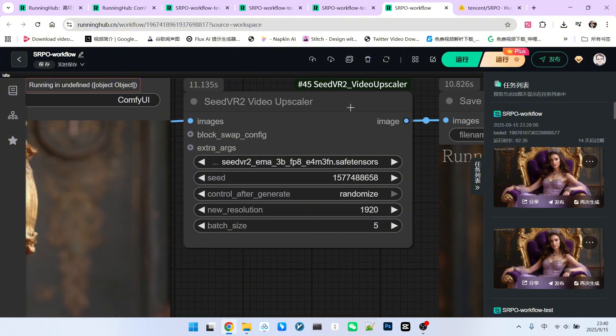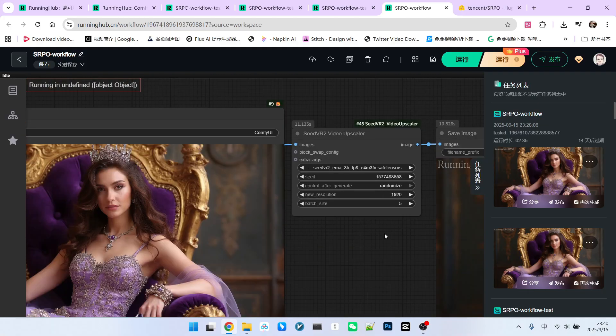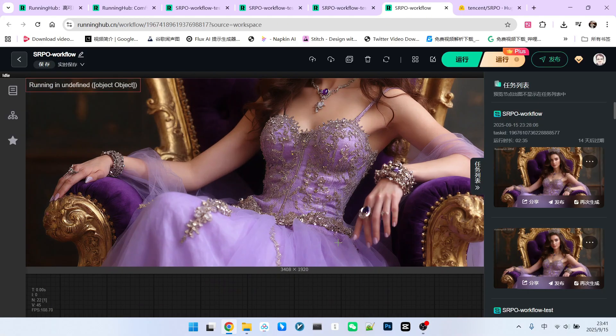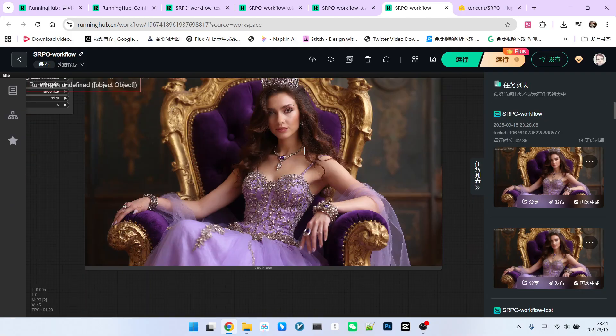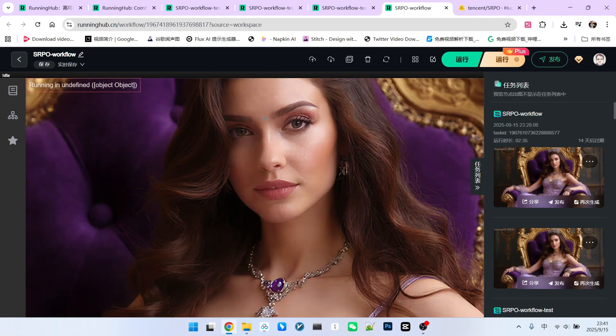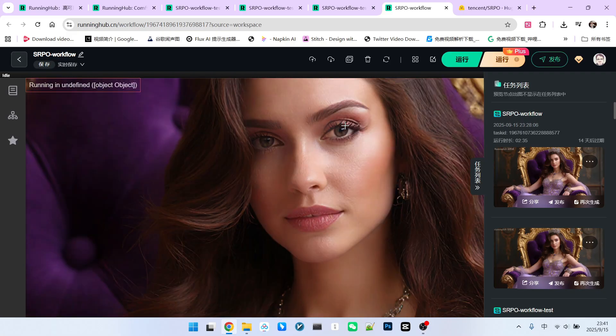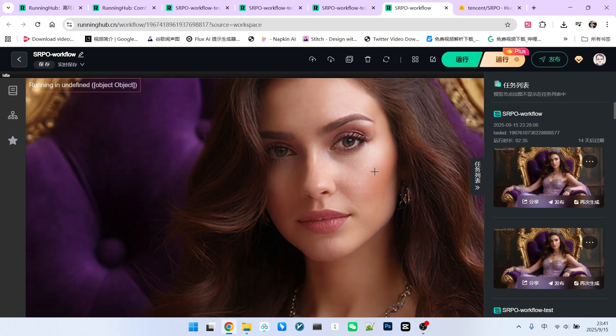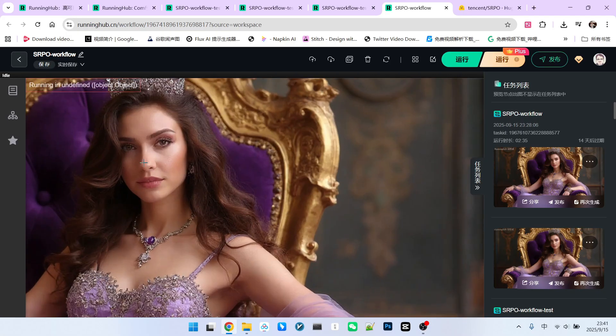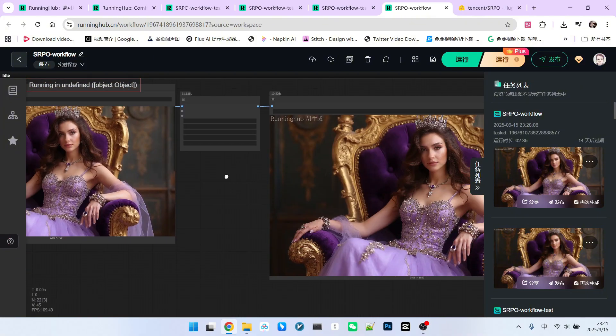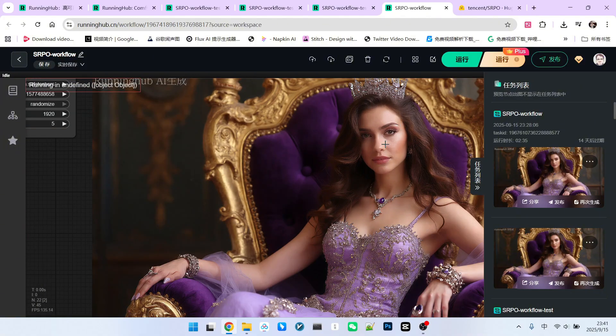Looking at the basic configuration, my new resolution is set to 1920. So the final output resolution is 3408 by 1920, which is quite large. Now, if I zoom in, you'll see all the details are revealed. This is possible only because our original image contained enough noise information. Without that noise, you wouldn't be able to render these details so well.